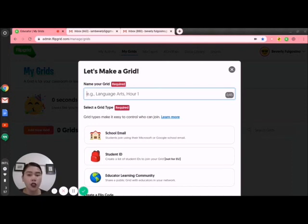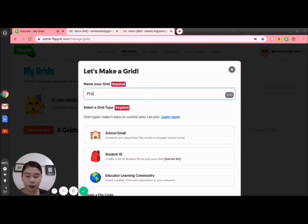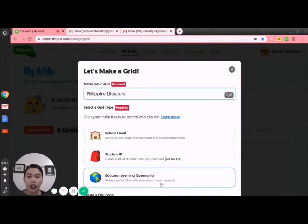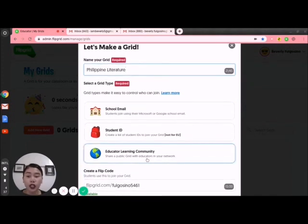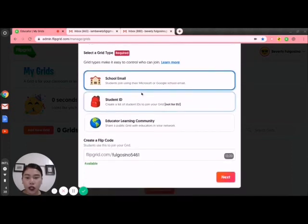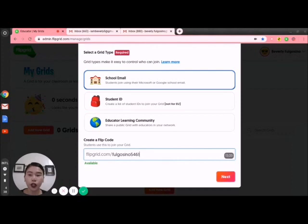For example, I'm teaching Philippine Literature, so I'll put that here. Once done, let's go to grid types. Grid types make it easy to control who can join your grid. You can choose school email, the student ID, or educator learning community — share a public grid with educators in your network. I want to choose school email. Once I choose school email, here is the flip code that you have. Students can use the flip code when they want to enroll or go to your grid in Flipgrid.